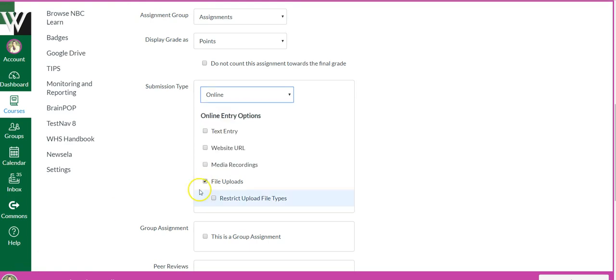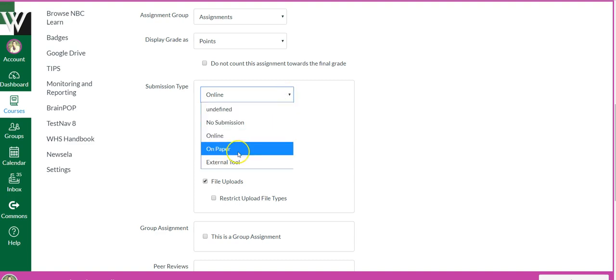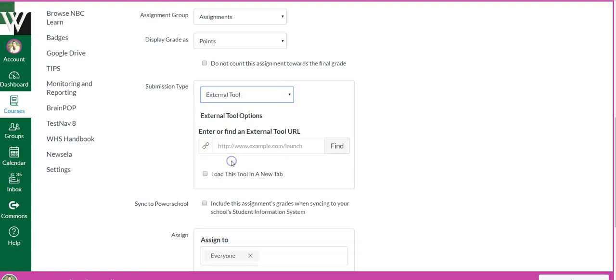Sorry about that, my dog started barking. Okay, so I'm not really sure why you have to do the rubric before the external tool, but it is what it is. So I'm going to come back here, I'm going to change it to external tool.